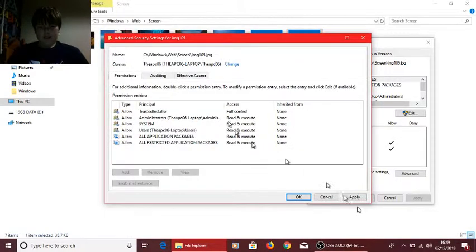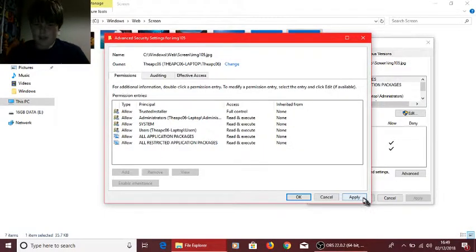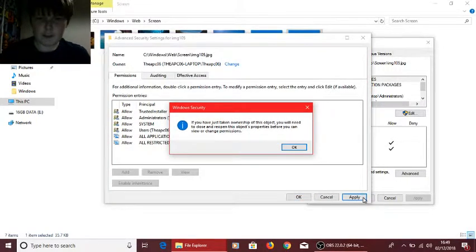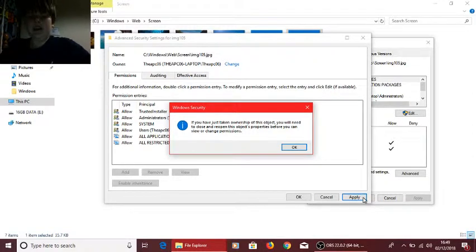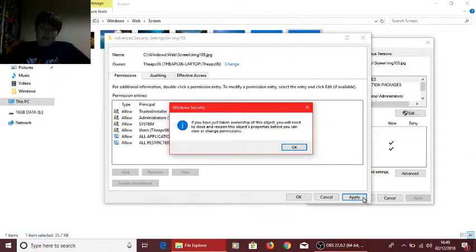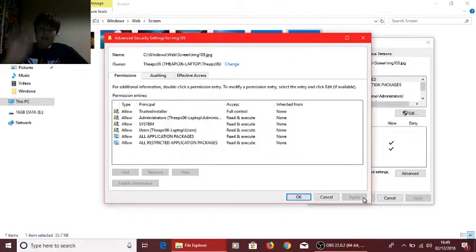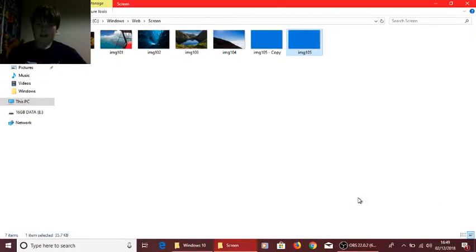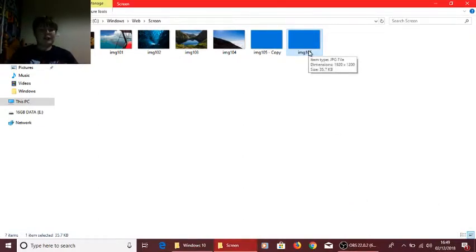So hit OK, then hit Apply. It'll give you that warning, if you want to read that go ahead, I just hit OK. Hit OK there, and then you want to exit out of this. There's a reason - because otherwise you can't change anything.